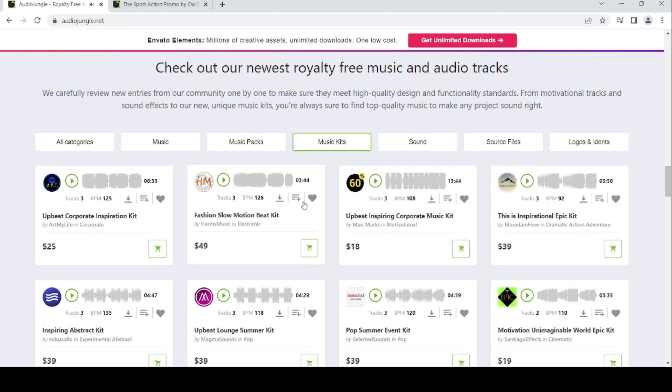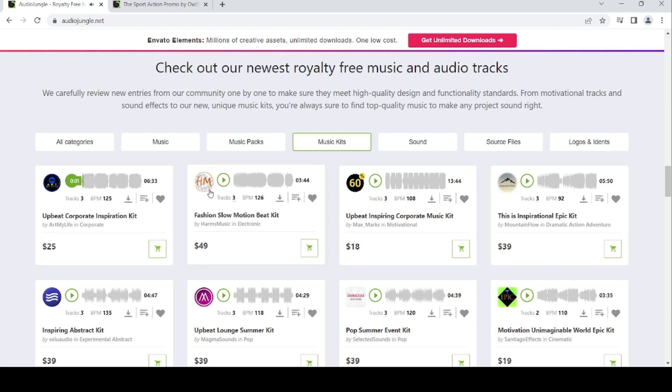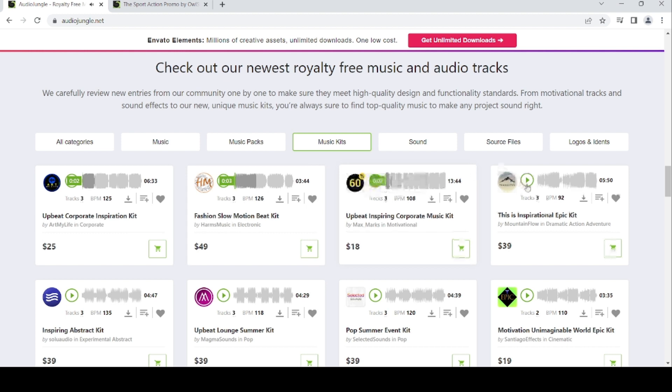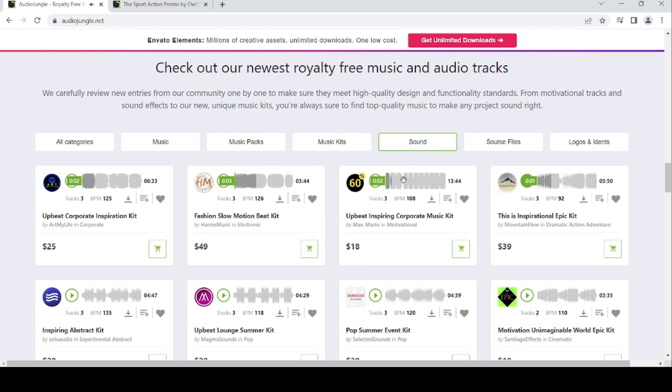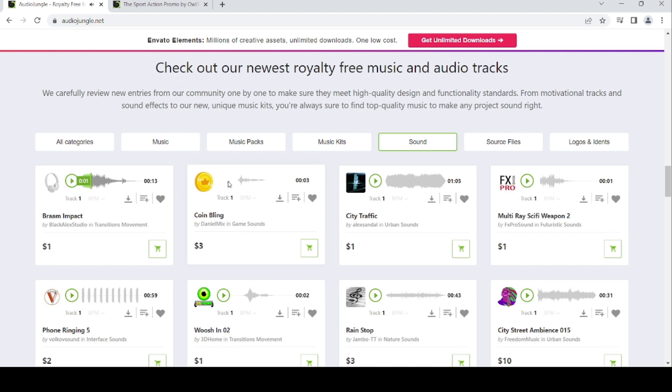For the music kits, we've got upbeat corporate inspiration kit, passion slow motion beat kit, upbeat inspiring corporate music kit, and inspirational epic kit. For sounds, we've got bram impact.